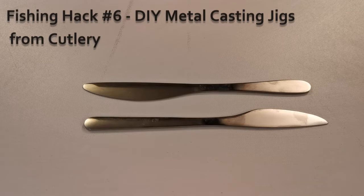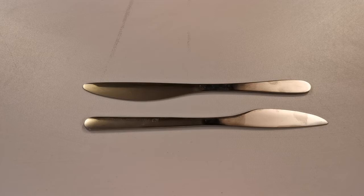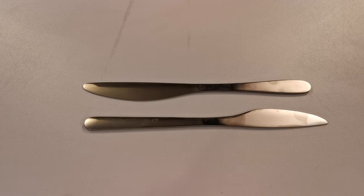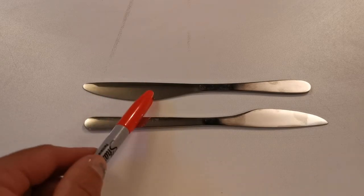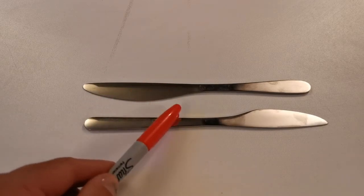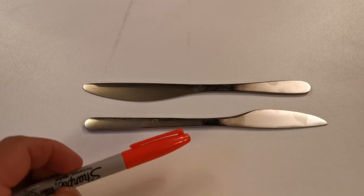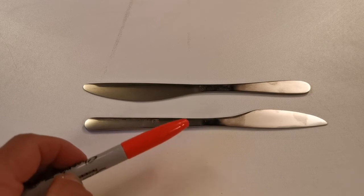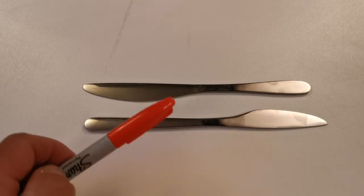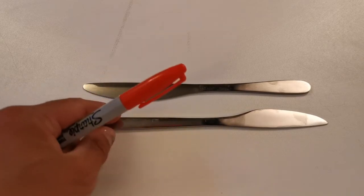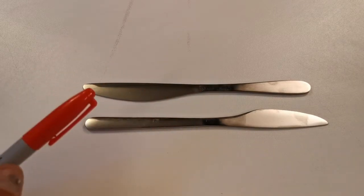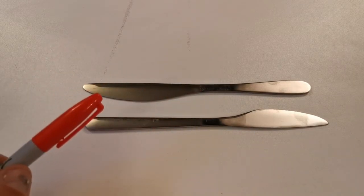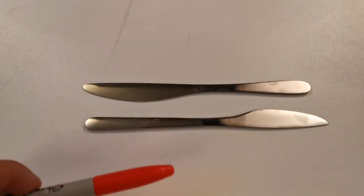Now here we have it, the humble old knife. Where would we be without this utensil, and where would we be without this utensil for fishing? Because this cheap utensil that you can pick up for a pound, or these ones are two pounds for a pack of four, can be turned into a very useful implement for fishing.